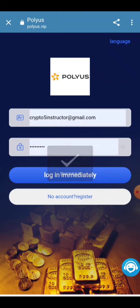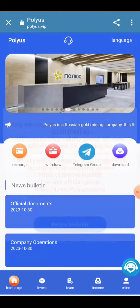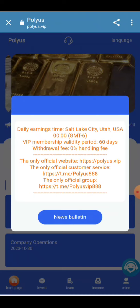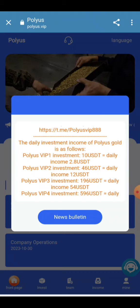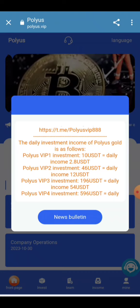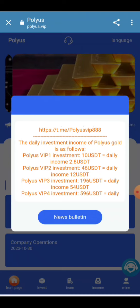All the information about the project will be provided here. You can watch your 60-day earning process here. VIP 1 will provide you a 10 USDT deposit and you can get 2.83 USDT withdrawn to your account in a few seconds.